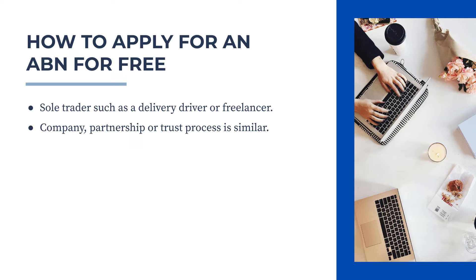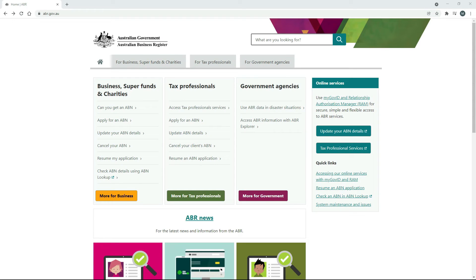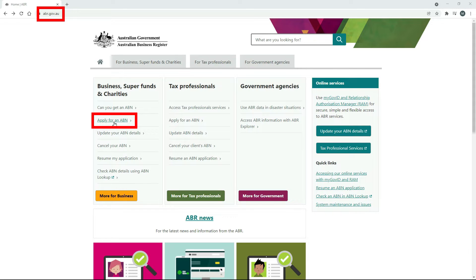Before we start, I'd like to point out that applying for an ABN is completely free, so there is no need to pay anyone to apply for an ABN for you. All you need to do is make sure you're on the official Australian Business Register website, which is at abr.gov.au, and once you're there you can just click on the Apply for an ABN link to get to the right place.